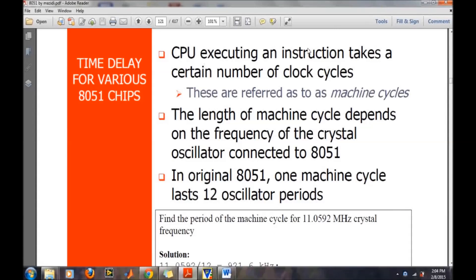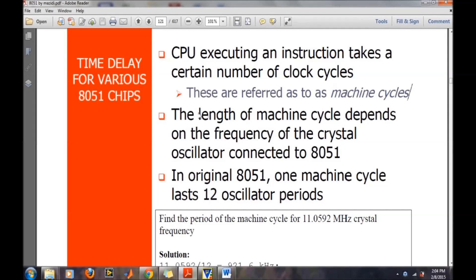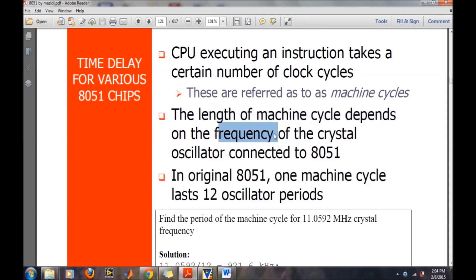The CPU executes instructions that take a certain number of clock cycles, and these clock cycles are termed as machine cycles. The machine cycle duration depends on the frequency of the crystal oscillator connected to the 8051.